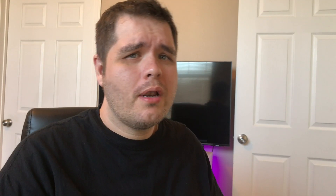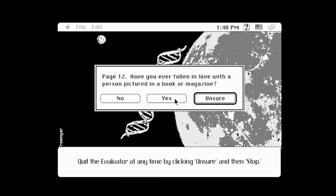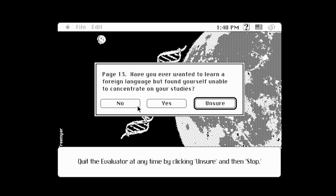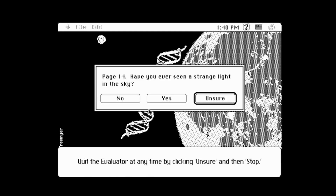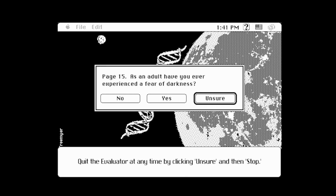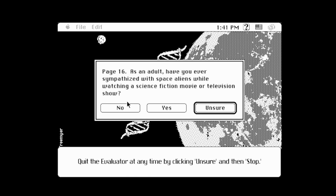Have you ever felt uneasy about eating meat? I don't want to hurt animals but it just tastes so good. Have you ever fallen in love with a person pictured in a book or magazine? No, that's a little creepy. Have you ever wanted to learn a foreign language but found yourself unable to concentrate? Absolutely — I've got ADHD. Have you ever seen a strange light in the sky? All the time. As an adult, have you ever experienced a fear of darkness? No. Have you ever sympathized with space aliens while watching a science fiction movie? Yes — I just saw Avatar.